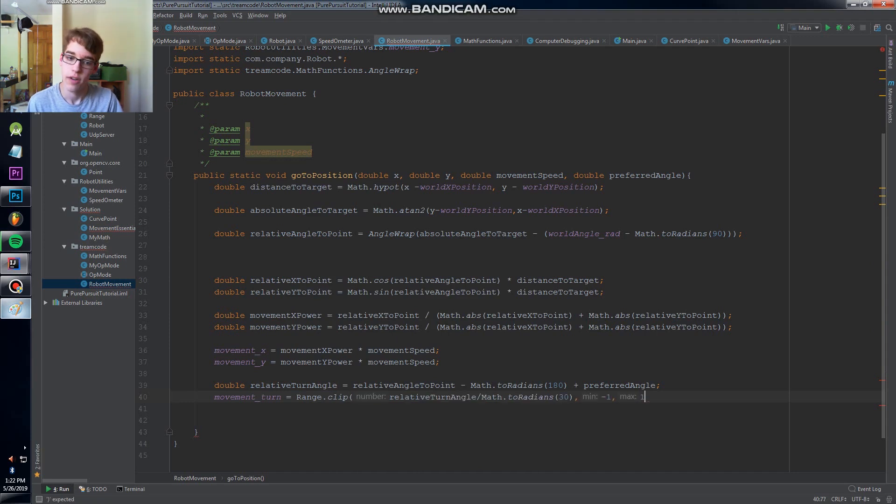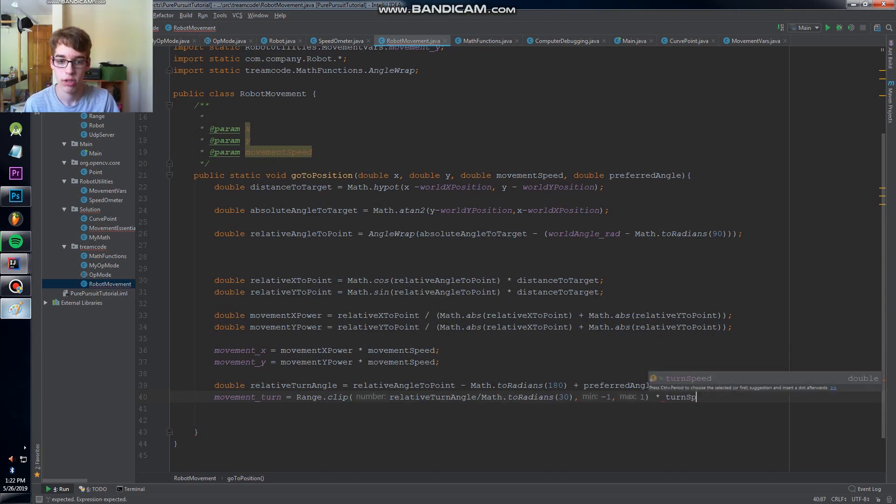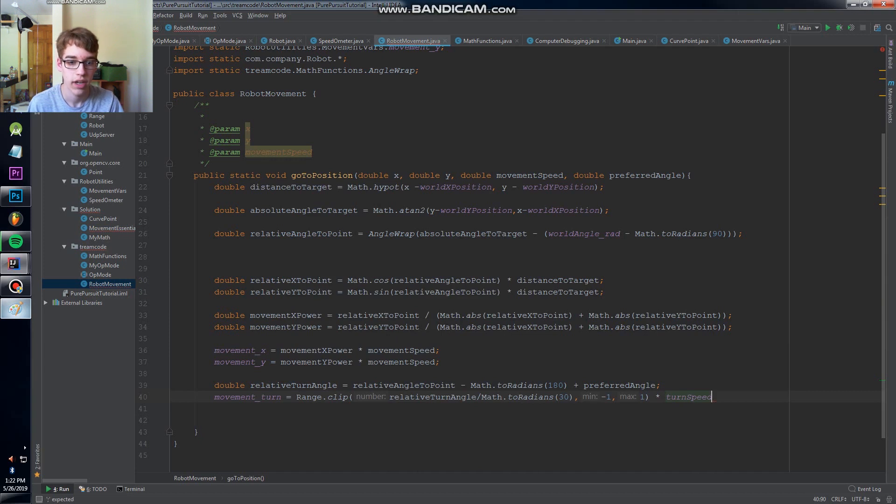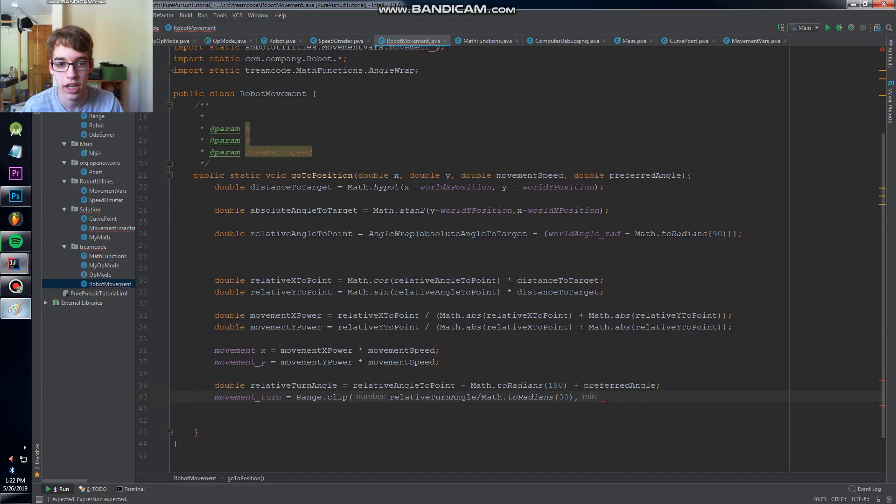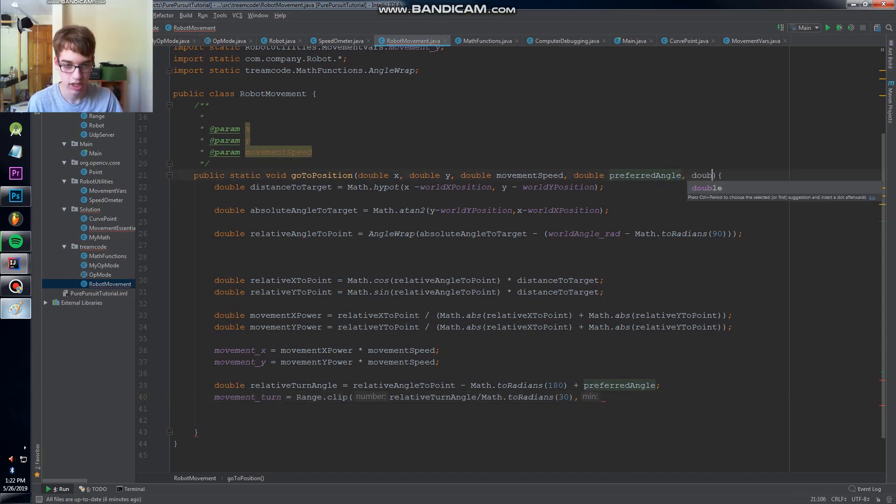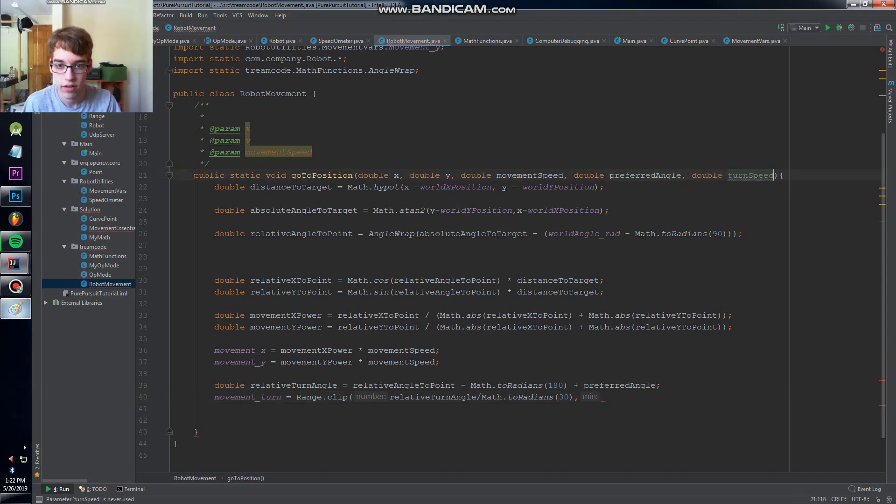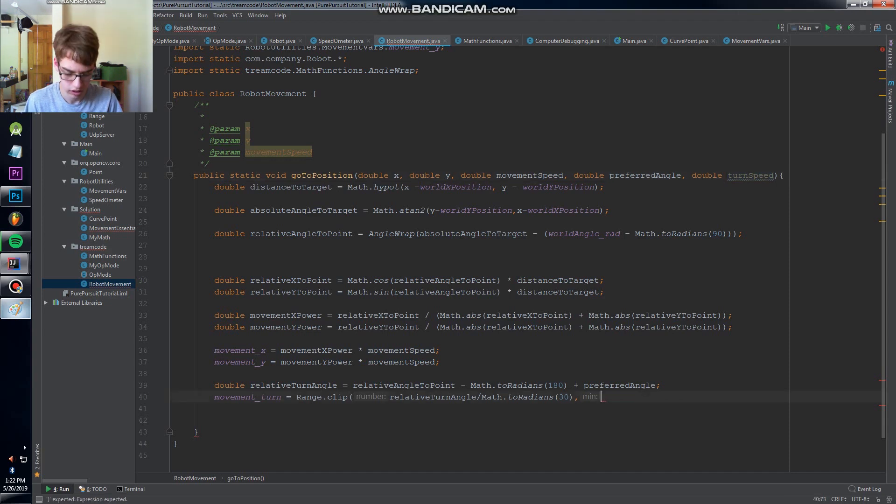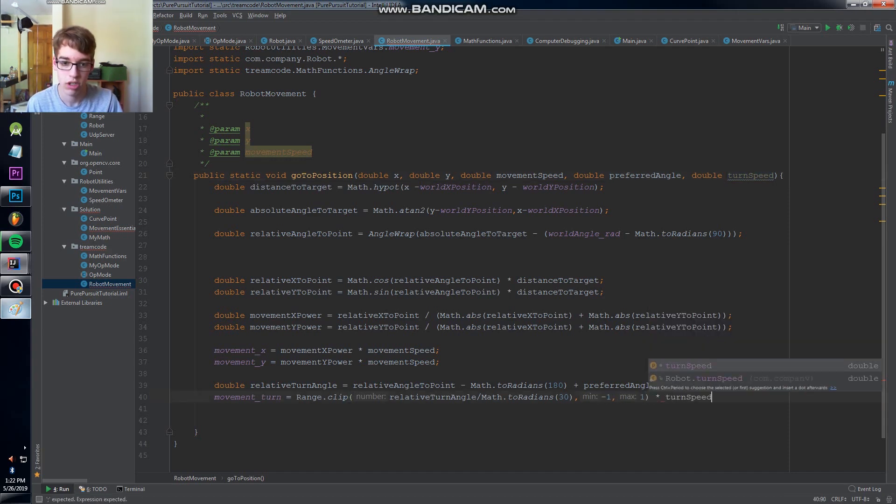Did I define a turn speed? That's a different turn speed. Double preferred angle and then finally double turn speed. So negative one to one times turn speed.